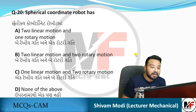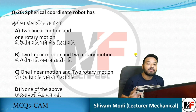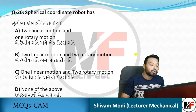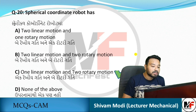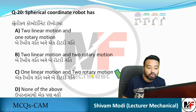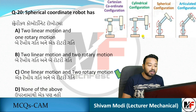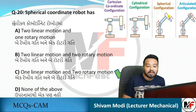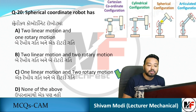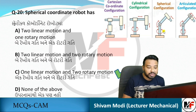Spherical coordinate robot: recalling the earlier figure for spherical configuration — the answer is one linear motion and two rotary motions. Looking at the figure, spherical configuration has one linear motion and two rotary motions.